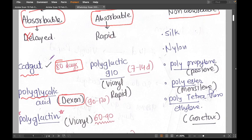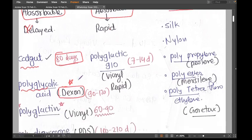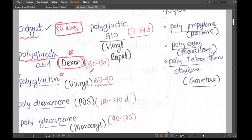The next delayed absorbable suture is polyglycolic acid, also called Dexon. Its absorption time is 90 to 120 days. Dexon is a brand name — it can vary — but the key thing to remember is the chemical name: polyglycolic acid.